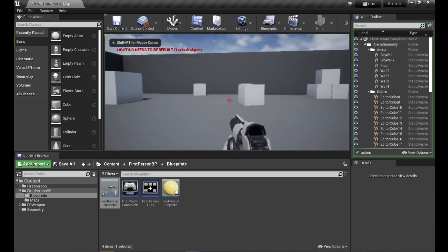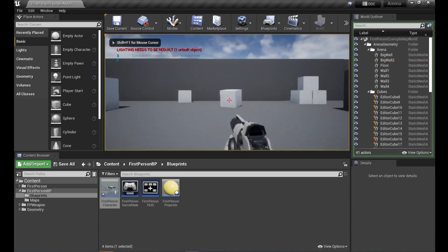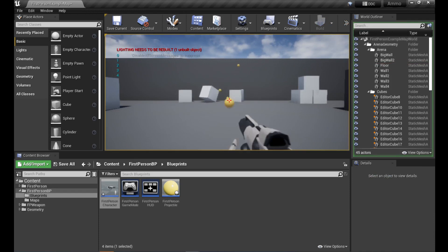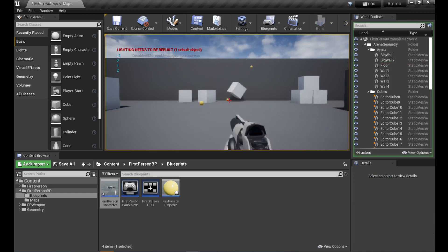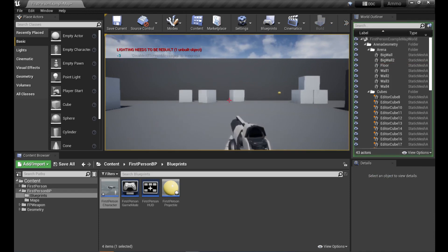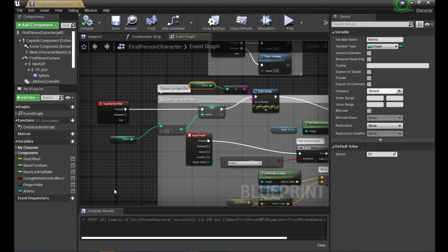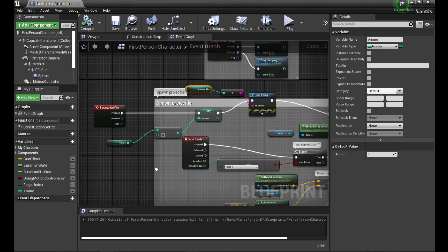Let's test that first. You can see the count in the top left. If we go too far down it's going to go into minus numbers, which we don't want — we want it to hit zero and not be able to fire anymore.